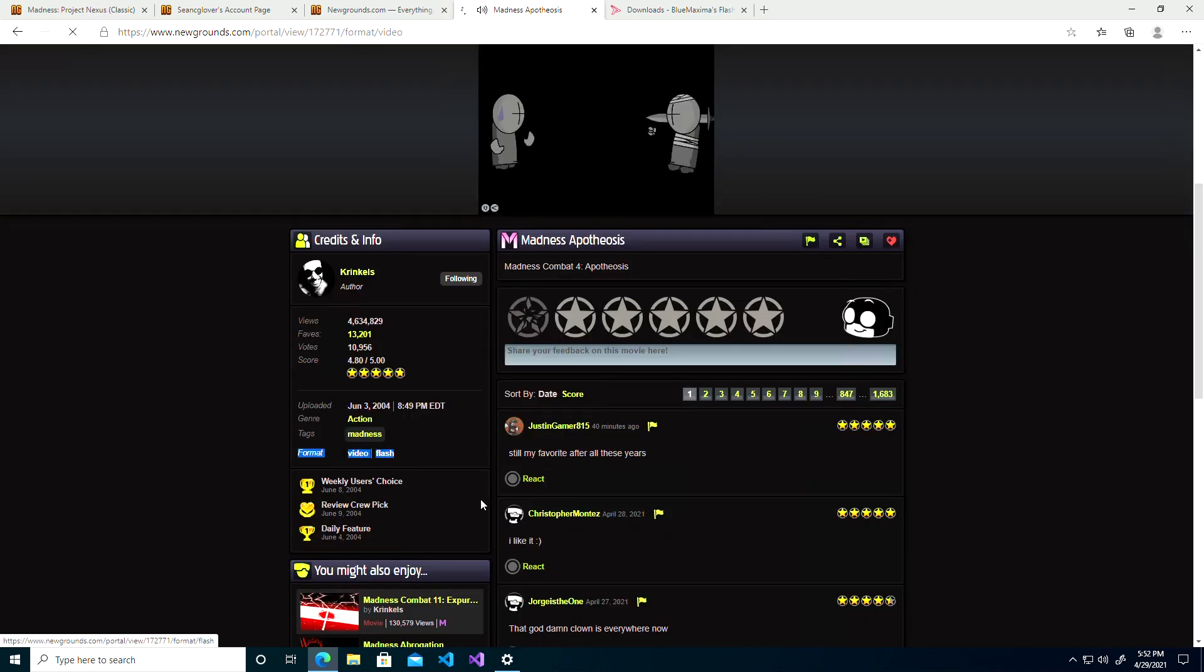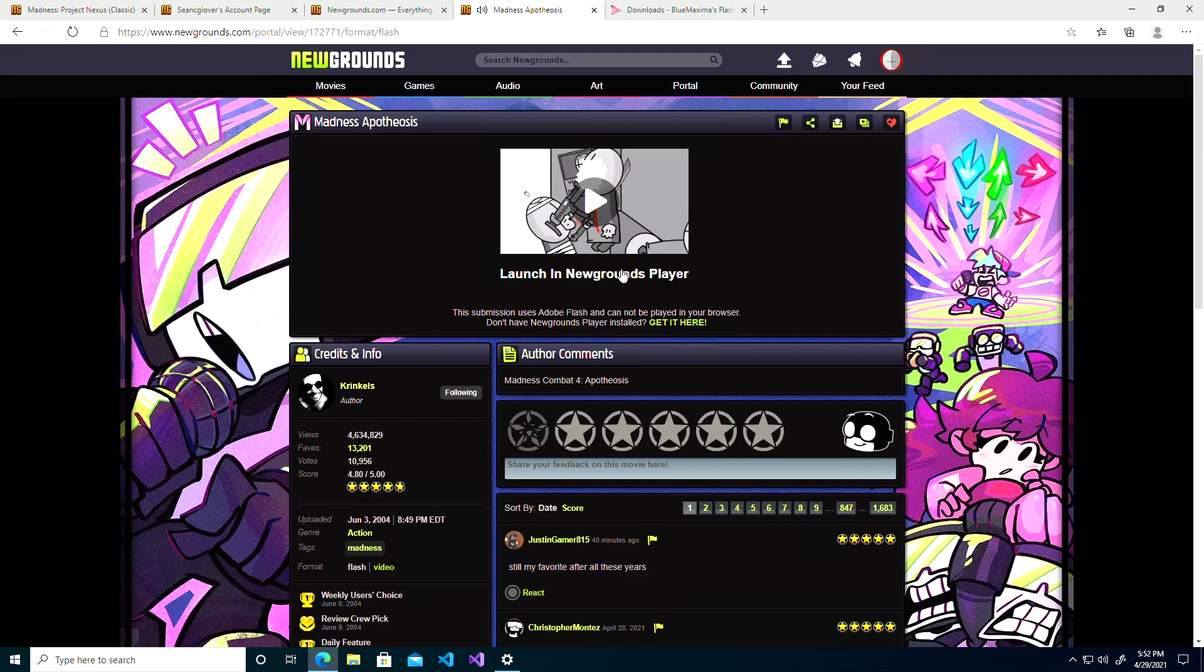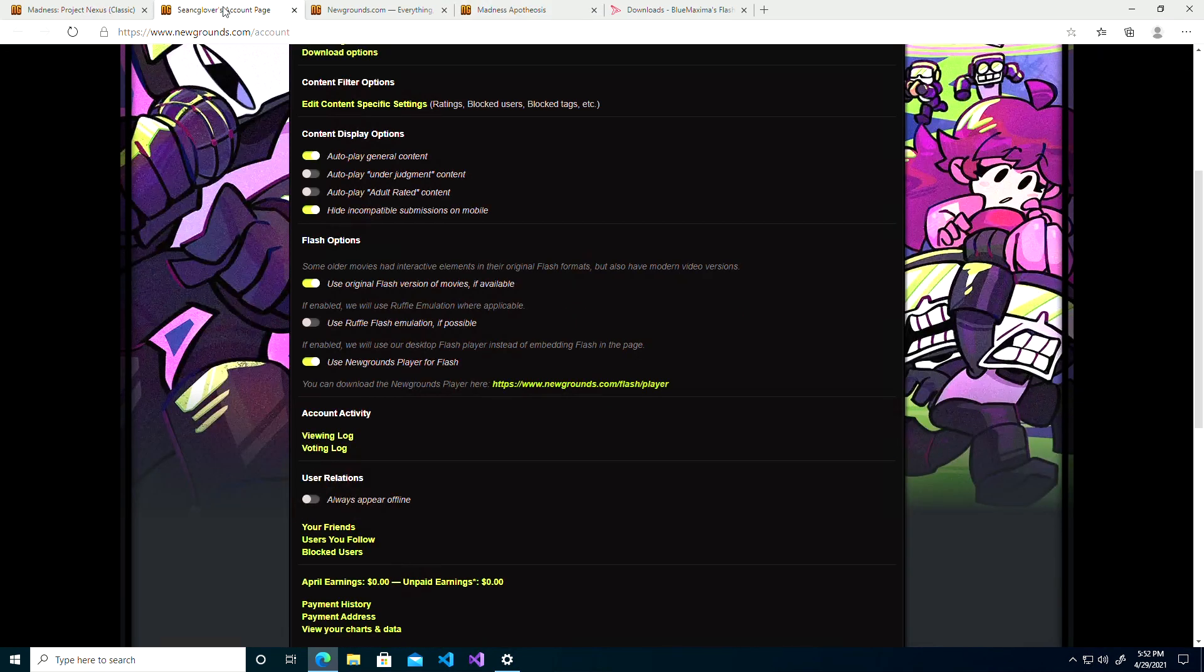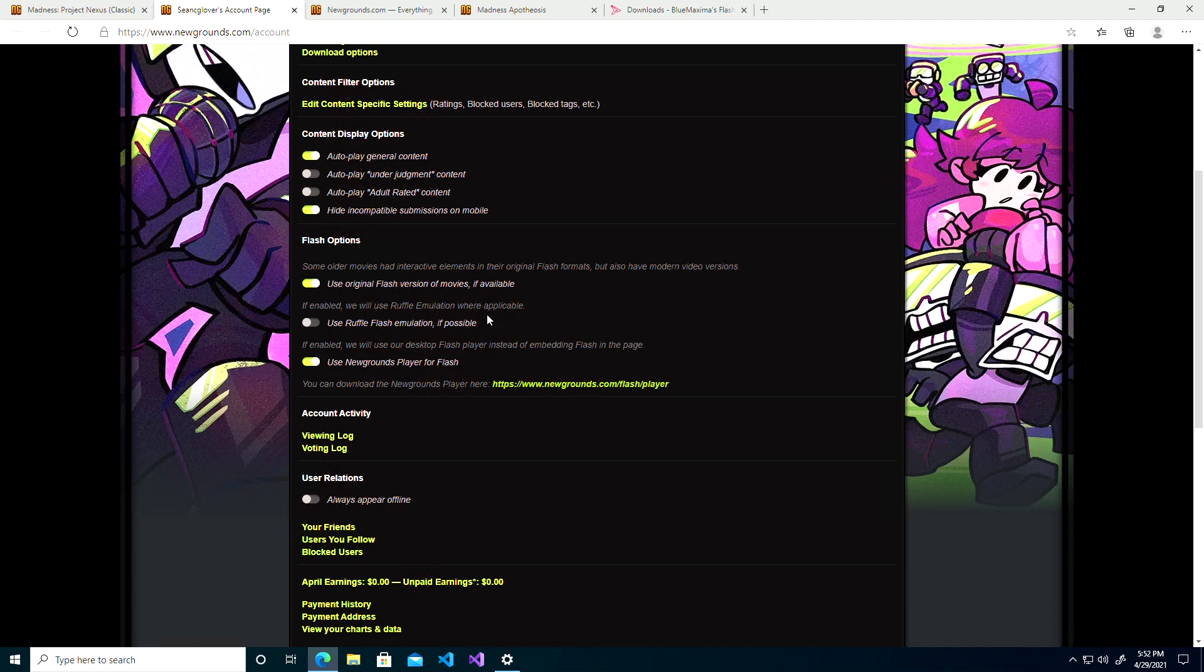And back to Flash. So movies are fine, games you're probably going to have to go back into here, Flash Options, to toggle Ruffle on and off. If there's a certain game that does work 100% with Ruffle, I would probably recommend using Ruffle.